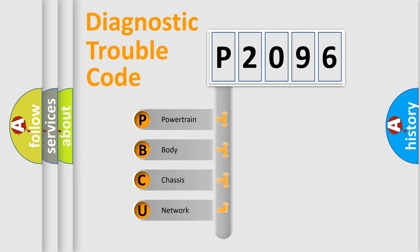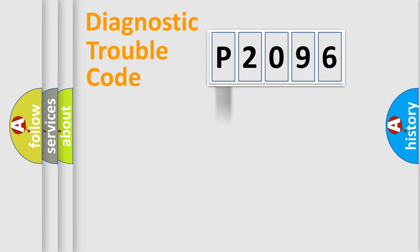We divide the electric system of automobile into four basic units: powertrain, body, chassis, and network.